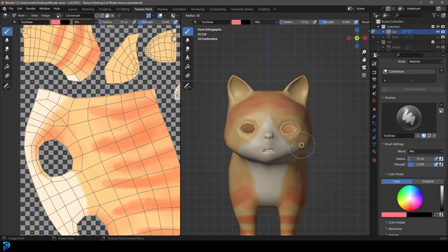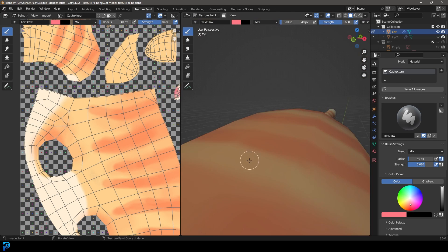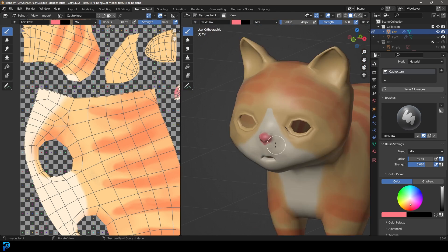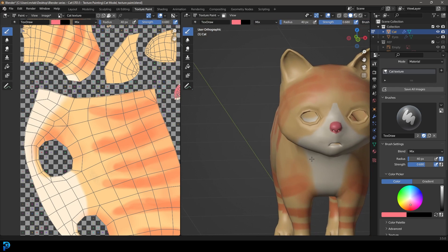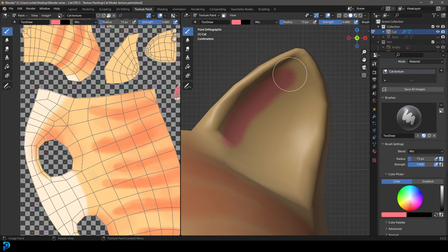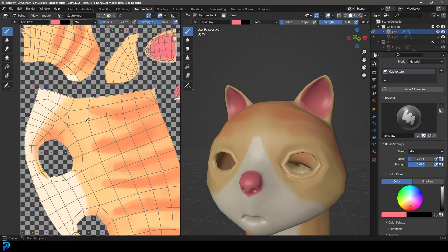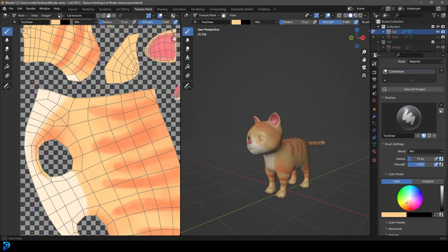Now let's go for a nice pink — not too saturated. We're going to do the nose and the ears. Increase the strength and give the nose a nice saturated pink. Come around there — it's looking cute. There we have the nose. Now go to the inside of the ears and just paint those insides. That's about it at this point — you can spend as much time as you want refining it, but I'm keeping it really simple.